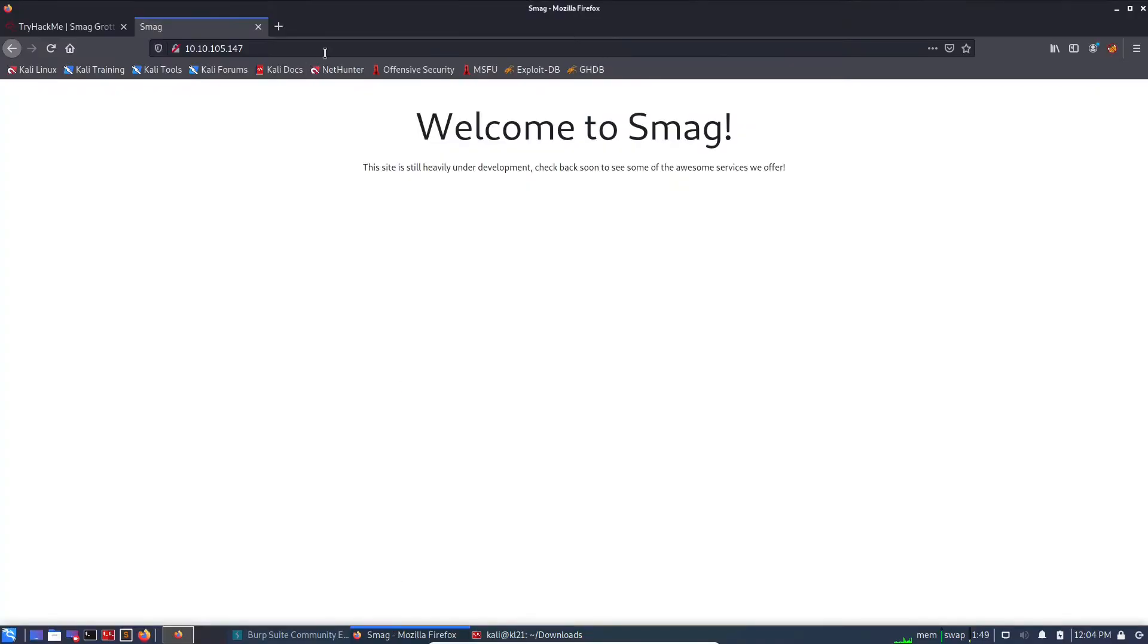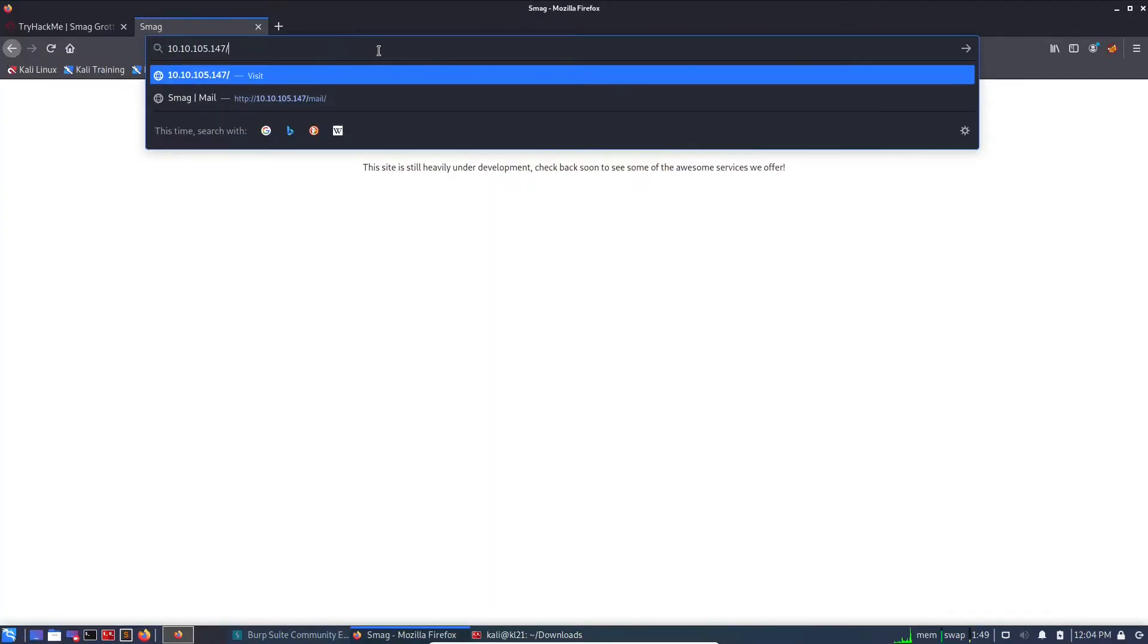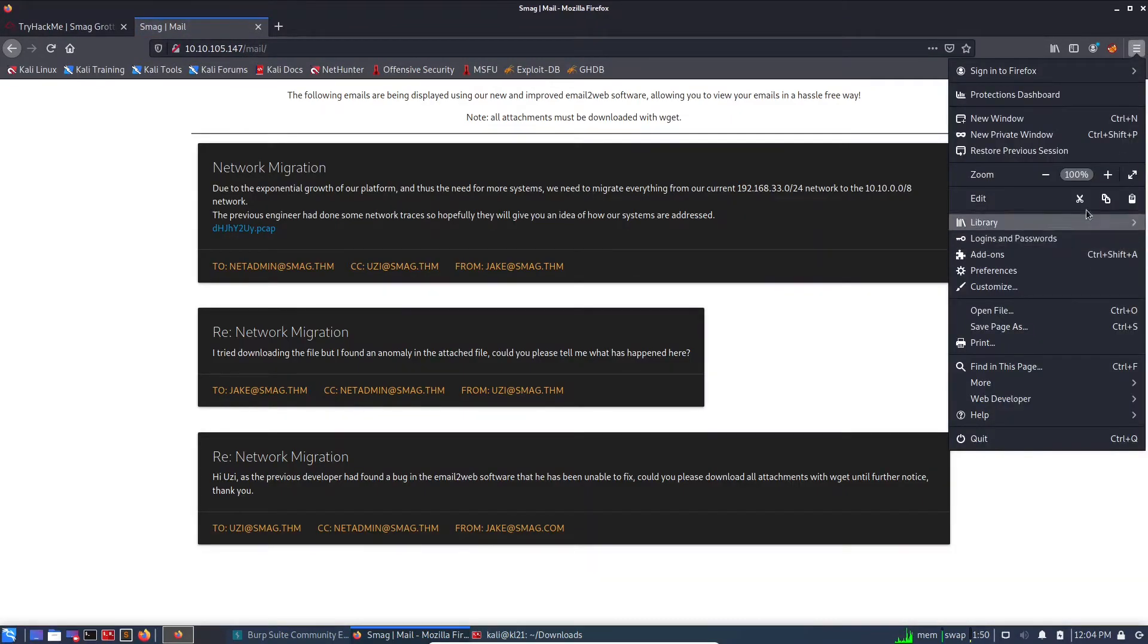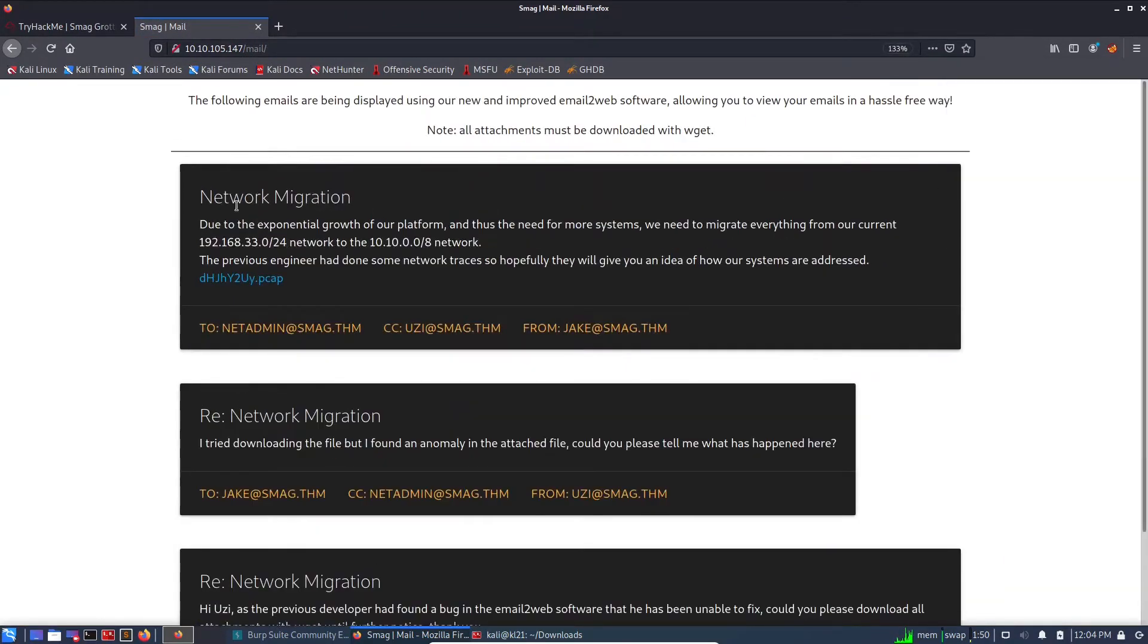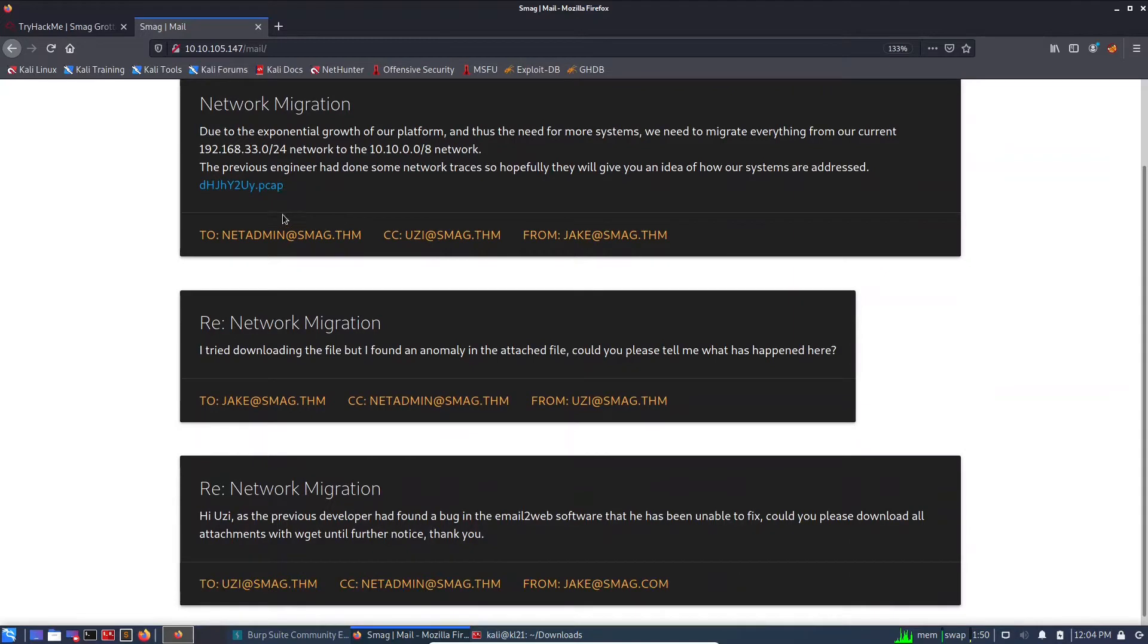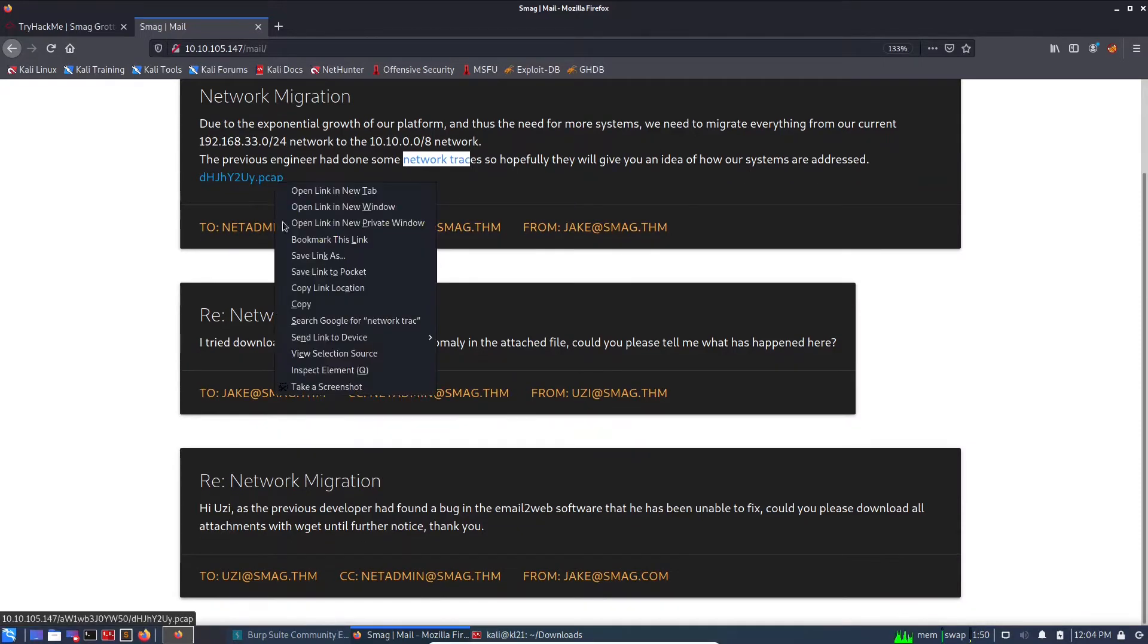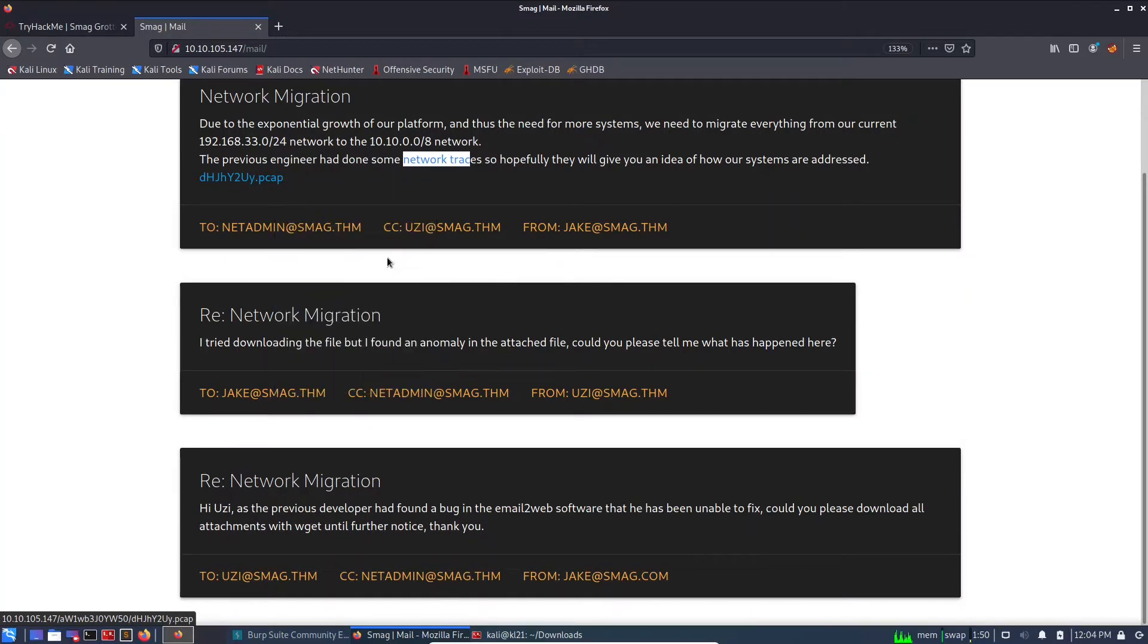In nmap, nothing is there apart from port 80 and port 22. And here we can see there is a page called mail. So let's check what it is all about. It says network migration due to exponential growth, we are migrating. The previous engineer had some network traces, so hopefully they will give you an idea of how our systems are addressed.